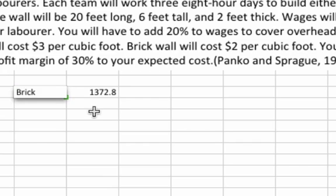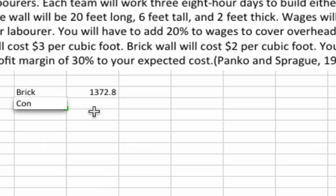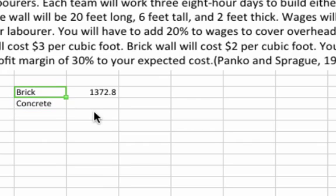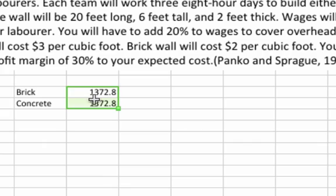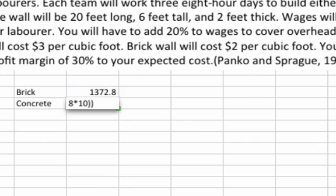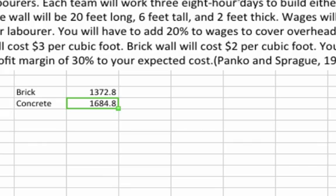We get $1,372.80, and this is our brick bid. And then for concrete, it's exactly the same thing, so we'll just copy that down. The only difference is that instead of $2 it's $3, and we get $1,684.80.